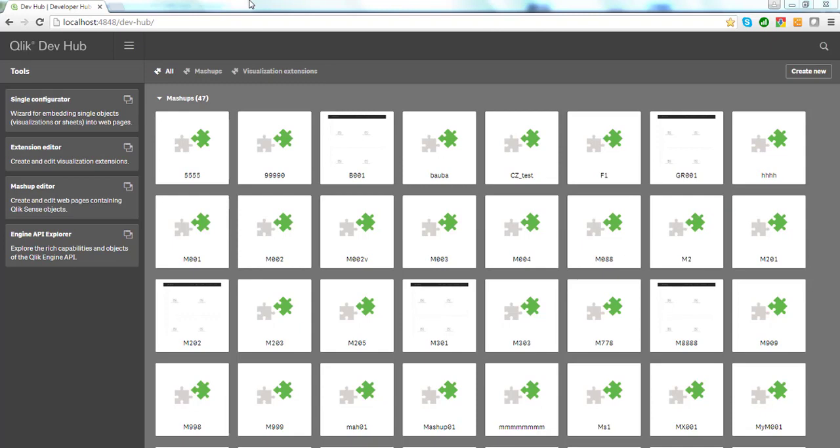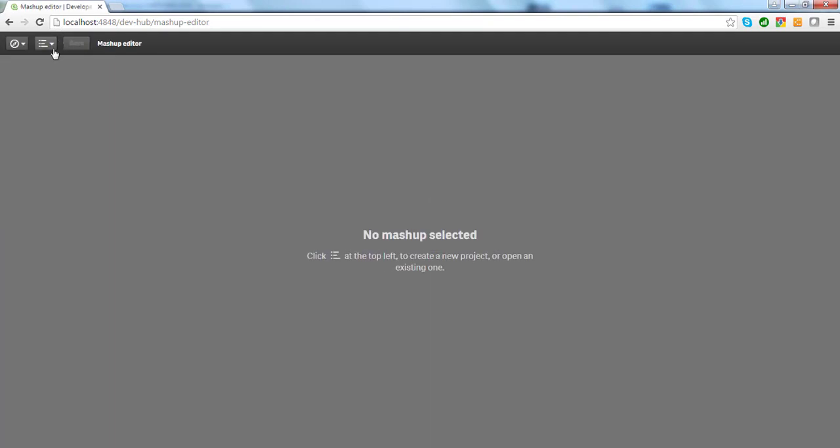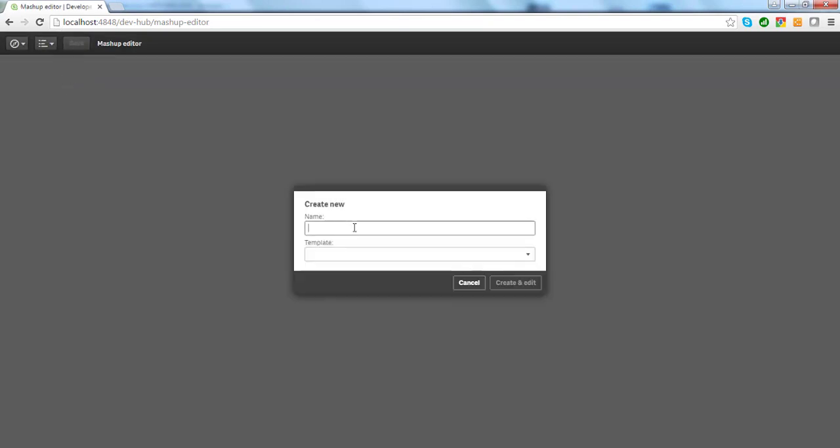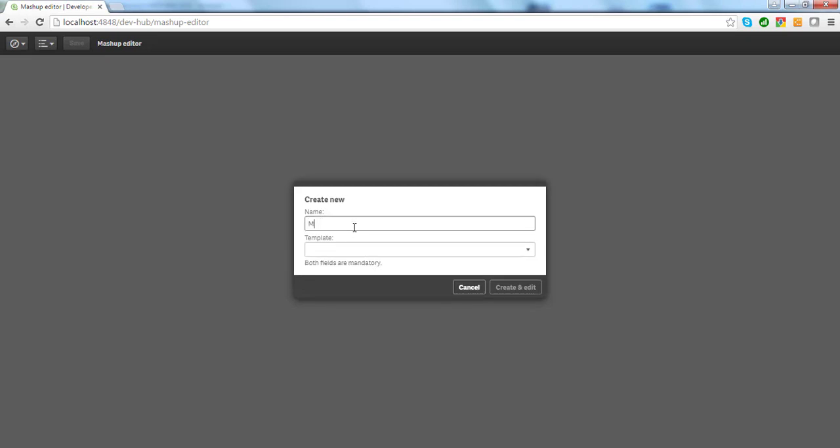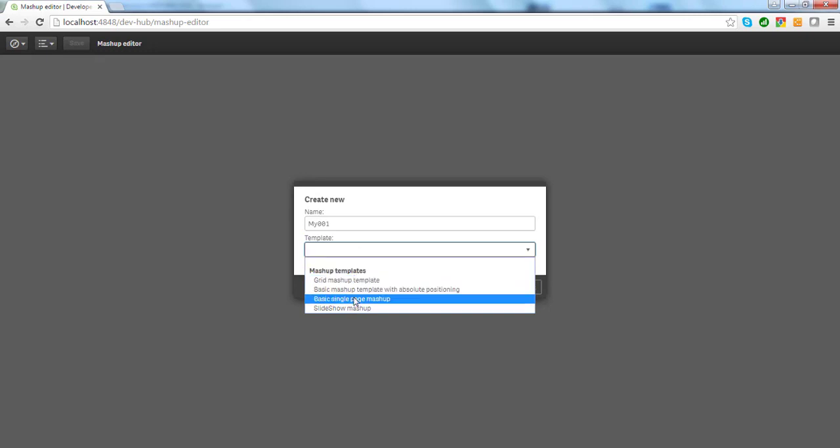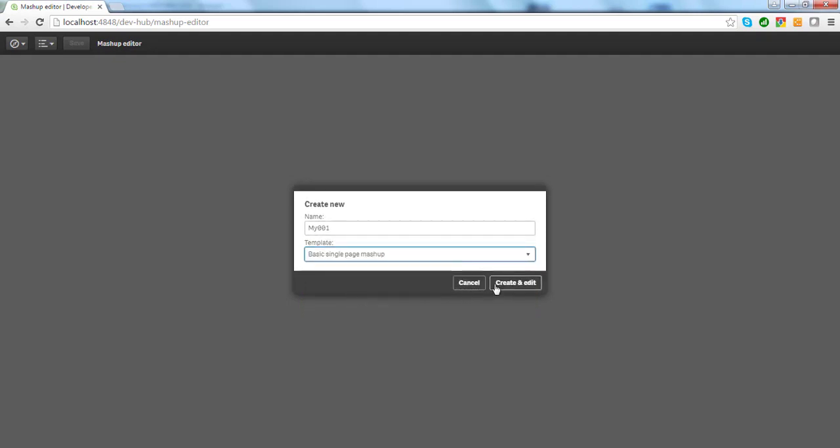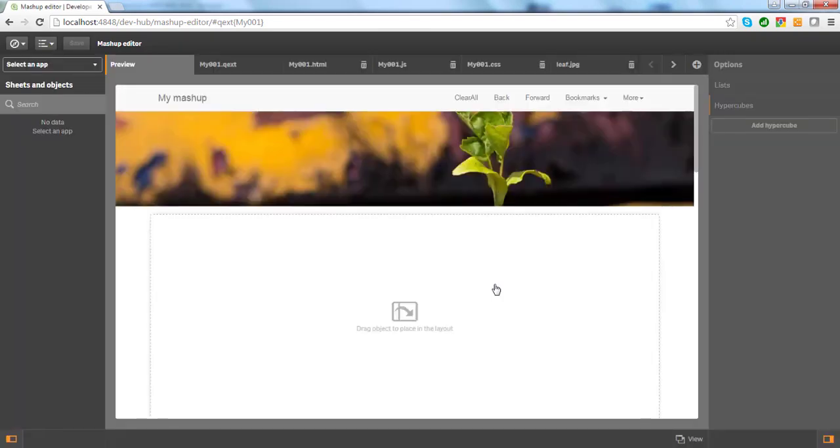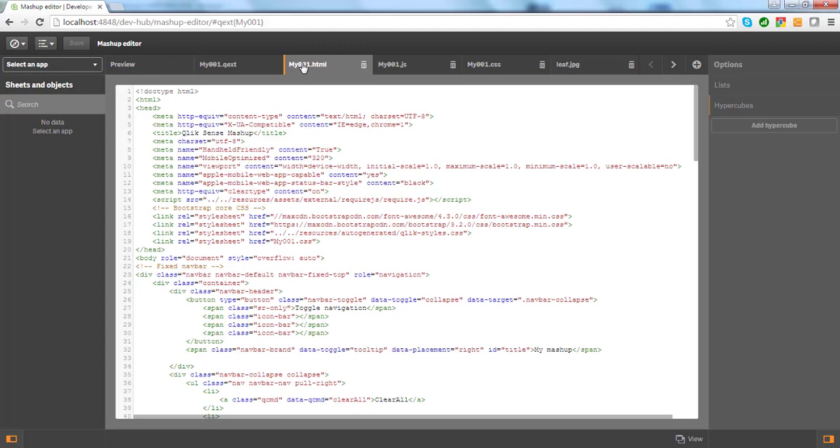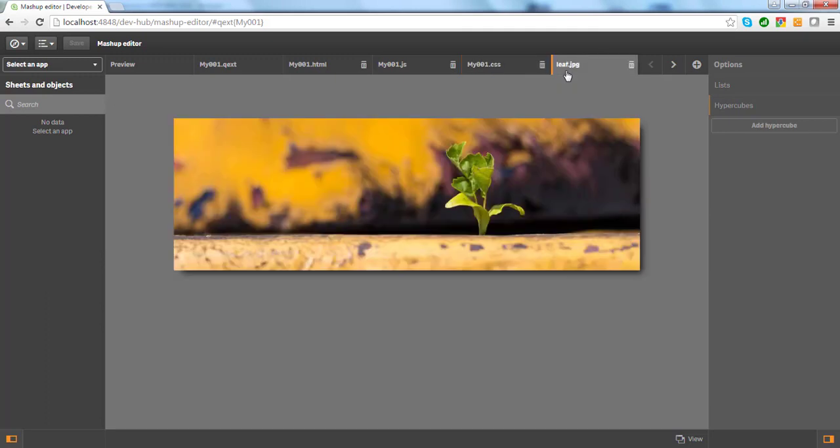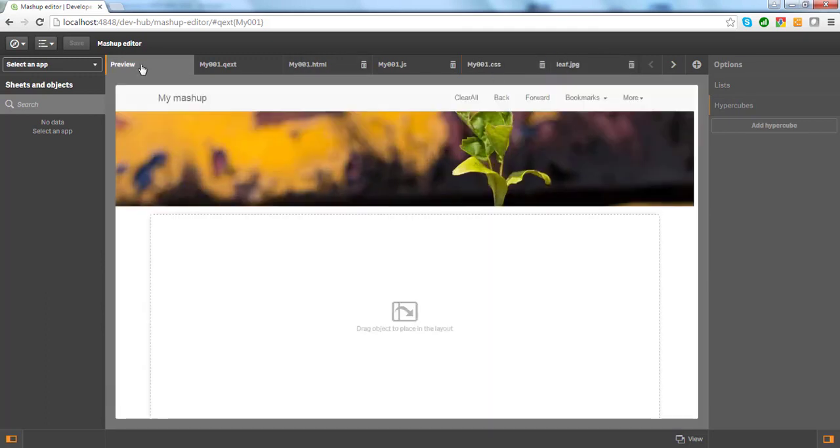To start mashup development, simply navigate to the mashup editor and choose Create New Project from the menu. Name your mashup and select a template. There are a few out-of-the-box templates to speed up development. Let us select a basic single mashup to create our first mashup. Dev Hub creates a set of files, including an HTML file with page layout and placeholders for Qlik objects, JavaScript files with page logic, connection details and CSS, and other resource files. There is also a preview window where we can quickly see the result of our development.